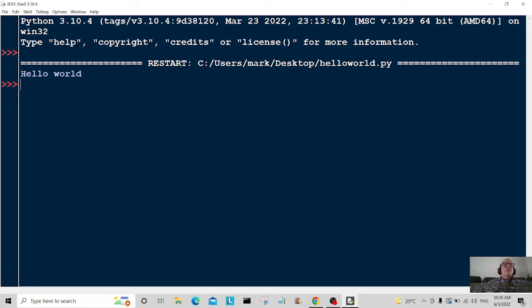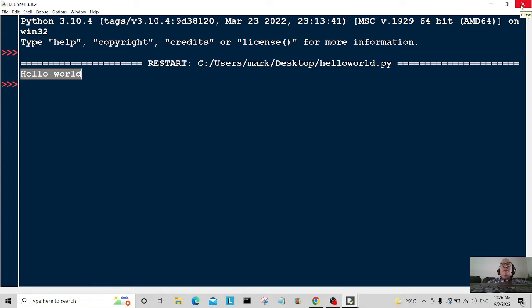Well hey, so hello world. Okay, that's our first program. So let's just modify this a little bit and make it a little bit more interesting.